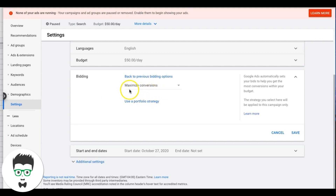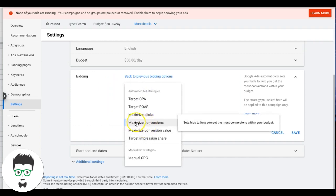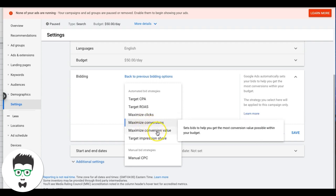I have a love-hate with Maximize Conversions — it works really well on high-volume accounts but has tanked on others. The best results I've seen are for high-volume conversion campaigns getting 30–40 leads a month. If you've got a campaign pulling in like five leads a week, I've seen it tank horribly with smaller conversion volumes. So use it with caution.